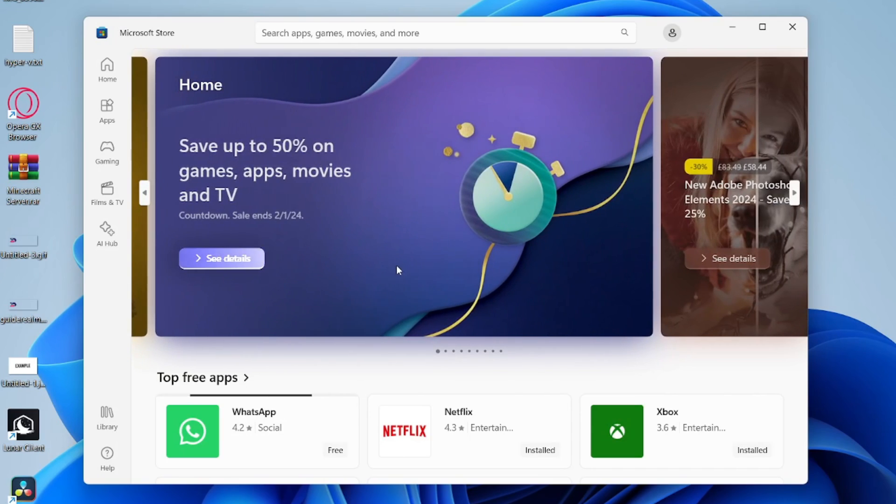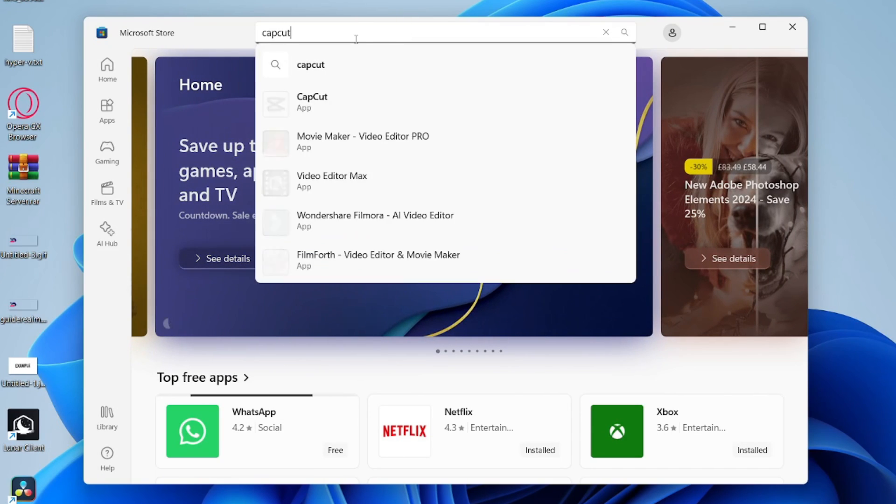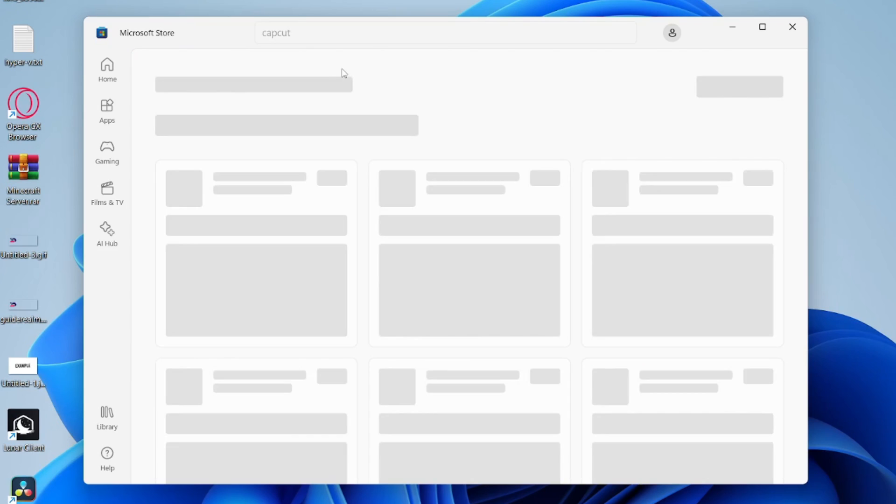Then what you'll need to do is go to the top of the store and click on the search and type in CapCut just like so.